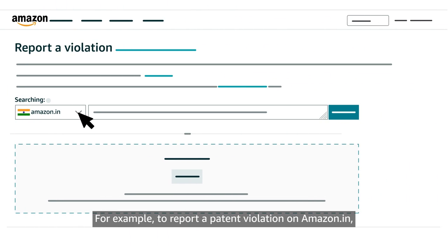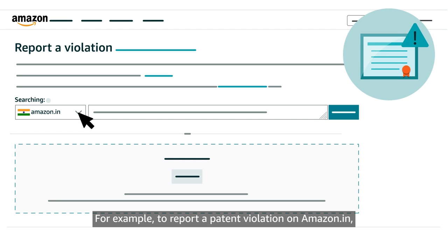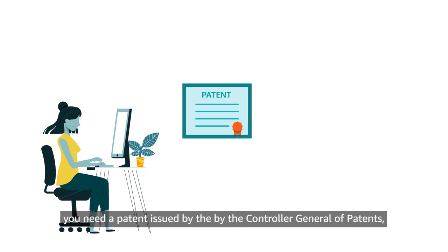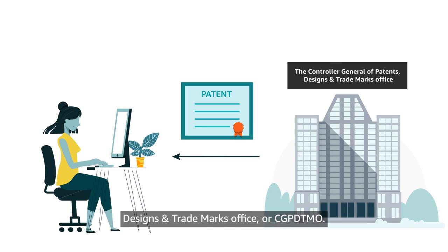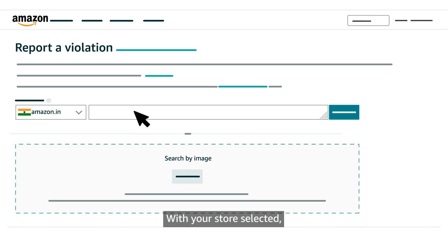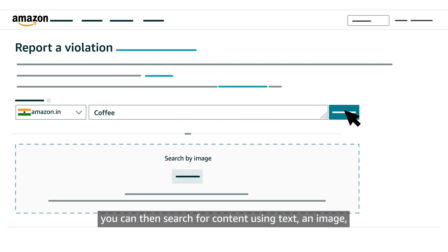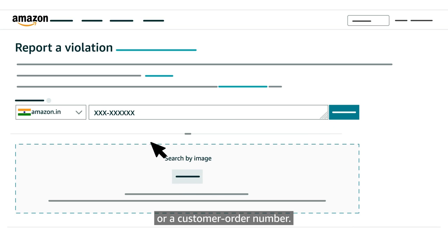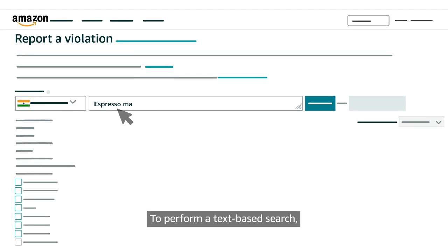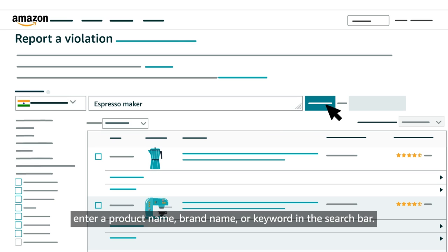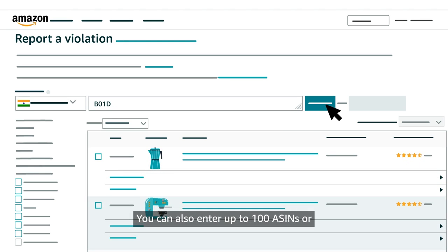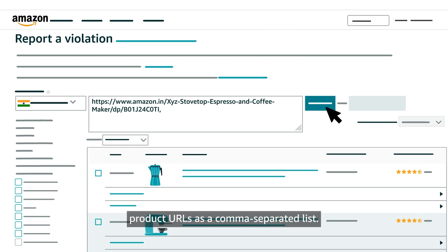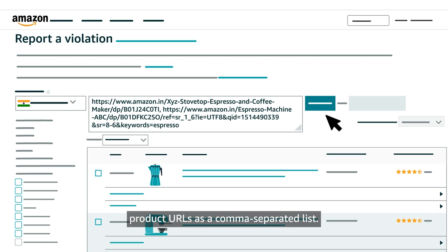For example, to report a patent violation on Amazon.in, you need a patent issued by the Controller General of Patents, Designs and Trademarks Office or CGPDTMO. With your store selected, you can then search for content using text, an image, or a customer order number. To perform a text-based search, enter a product name, brand name, or keyword in the search bar. You can also enter up to 100 ASINs or product URLs as a comma-separated list.